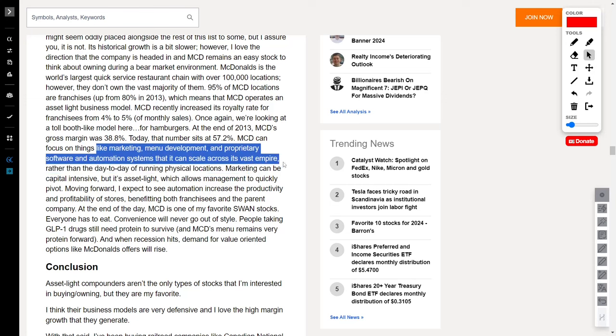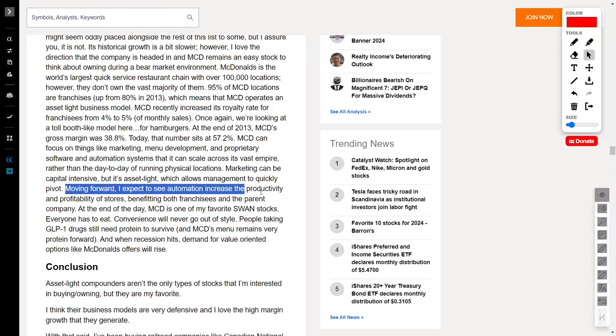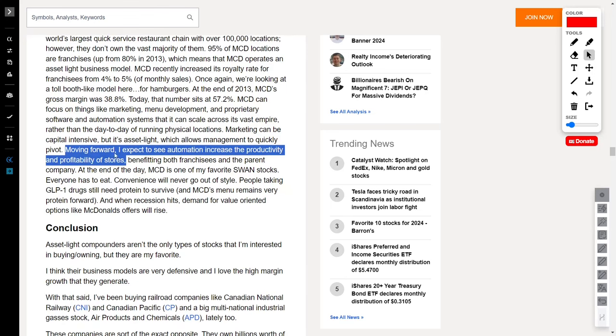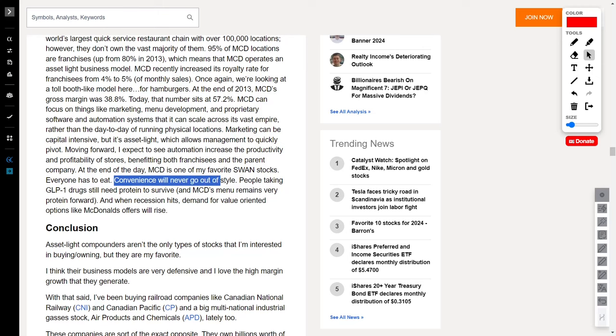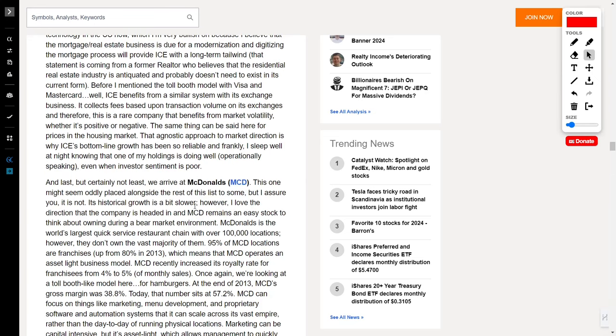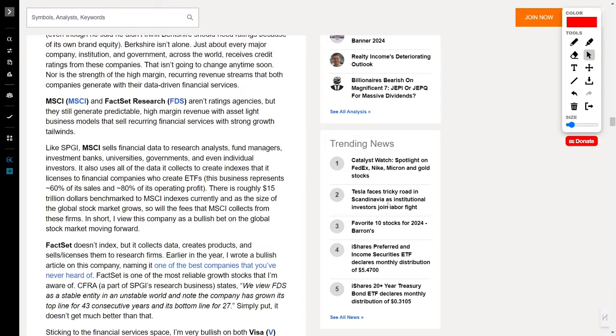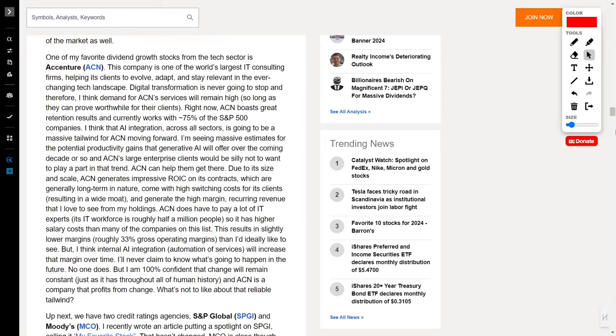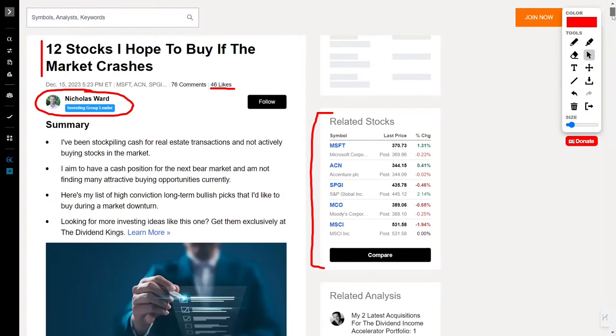The recent increase in the royalty rate is just the tip of the iceberg for this tollbooth model in the fast food universe. Automation is the name of the game moving forward, promising increased productivity and profitability for both franchises and the parent company. When recession knocks on the door, demand for value-oriented options like McDonald's rises, so this stock will save you even when other stocks are falling. The burger giant not only stands the test of time, but also brings a unique flavor to a list dominated by financial heavyweights. It's not just about burgers. It's about a global phenomenon that's as reliable as they come.